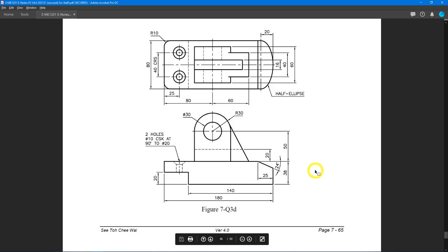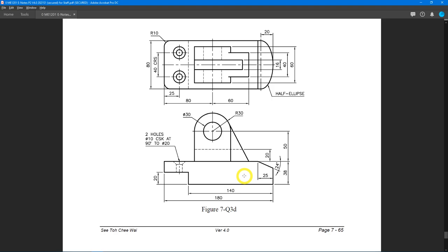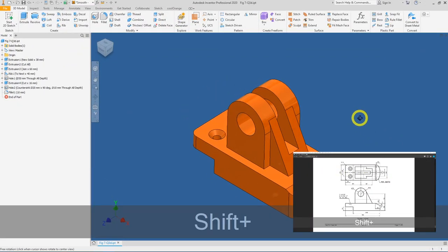As usual we will try to simplify this drawing to come out with the base feature. We will remove the holes, this diameter 30, the countersunks, this extra feature, the secondary feature, the ribs, and the little cut here. We are left with just the base here. This base is a little bit awkward because of the presence of this half ellipse at the plan view. You'll know your final product will be this feature here.